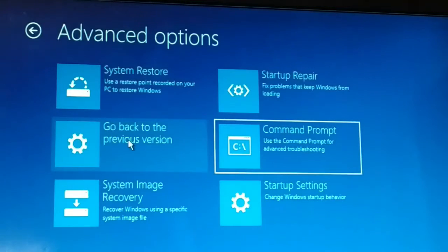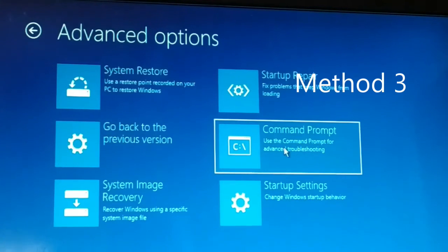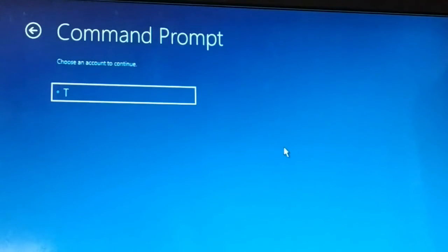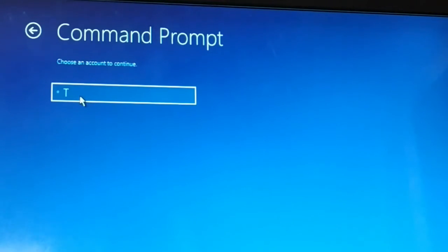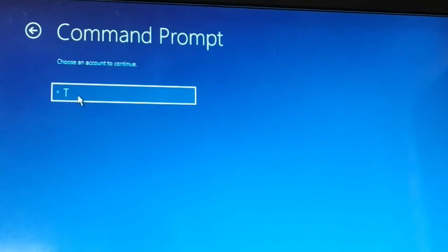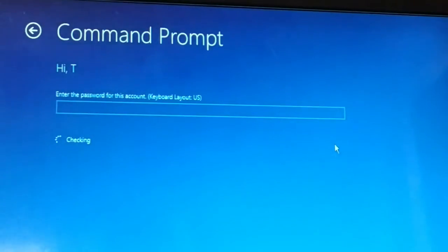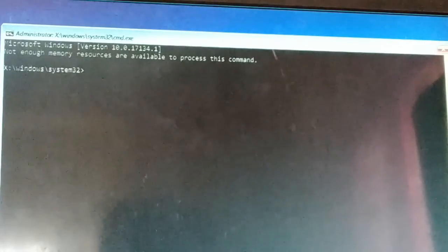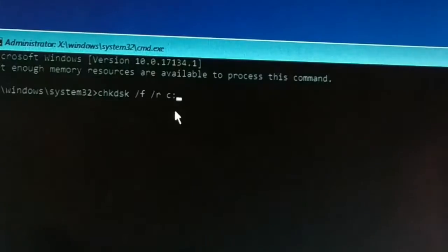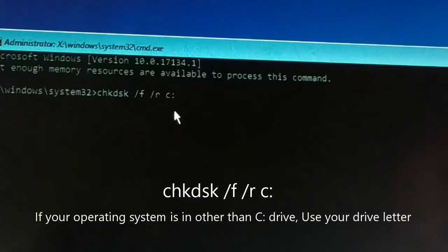Exit the Command Prompt, turn off your PC, then start it again or restart. Go back to Command Prompt, choose your user account — you may have multiple users — make sure the user has administrator privileges, enter the password, and click Continue. The Command Prompt will open.